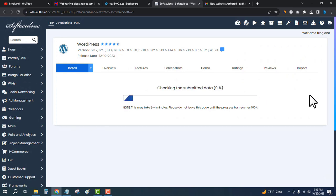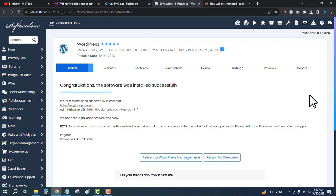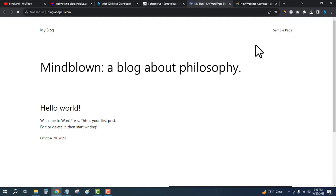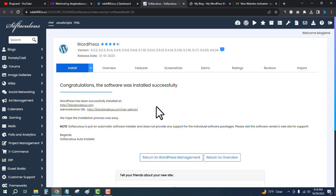The admin email will be default and you don't need to select anything else — click on Install. The installation process has started; it might take some time to complete. Congratulations, the software was installed successfully! We have successfully installed WordPress on the domain. If you want to see how to connect a domain with hosting, check the video in the description. You can see WordPress has been successfully installed on the domain.